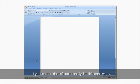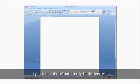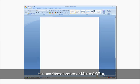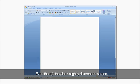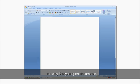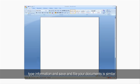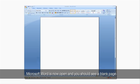If your screen doesn't look exactly like this, don't worry. There are different versions of Microsoft Office. This is Microsoft Office 2007. Even though they look slightly different on screen, the way that you open documents, type information, and save and file your documents is similar.